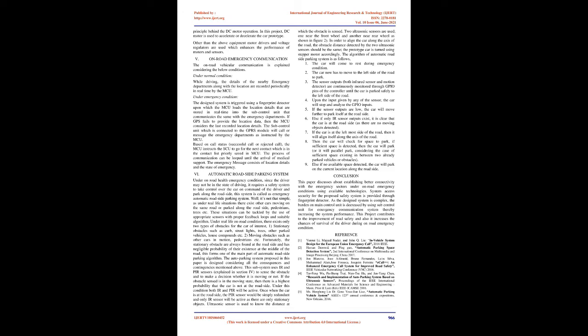V. On-road emergency communication: The on-road vehicular communication is explained considering the below conditions. Under normal condition, while driving, the details of the nearby emergency departments along with the location are recorded periodically in real-time by the MCU. Under emergency condition, the design system is triggered using a fingerprint detector upon which the MCU loads the location details that are stored in real-time into the sub-control unit that communicates the same with the emergency departments. If GPS fails to provide the location data, then the MCU considers the last recorded location details. The sub-control unit which is connected to the GPRS module will call or message the emergency departments as instructed by the MCU. Based on call status (successful call or rejected call), the MCU instructs the SCU to go for the next contact which is in the contact list priorly saved in MCU. The process of communication can be looped until the arrival of medical support. The emergency message consists of location details and the state of emergency.